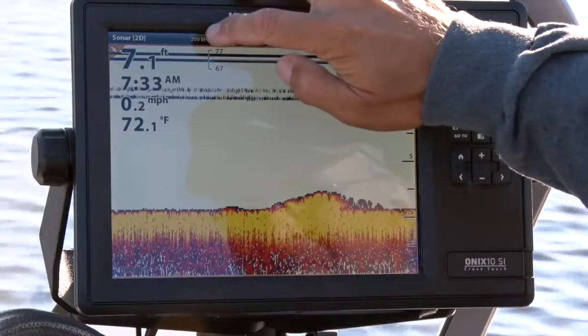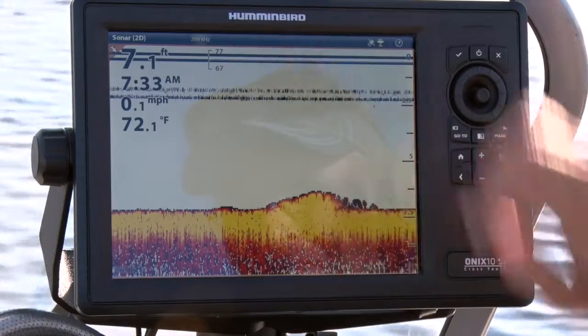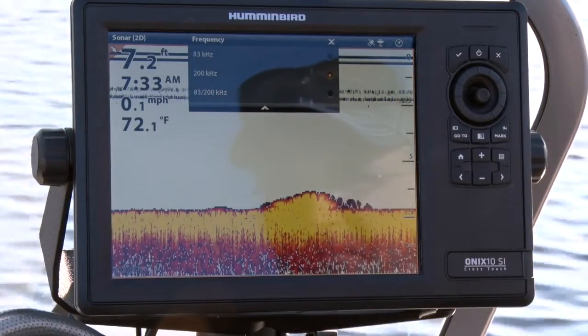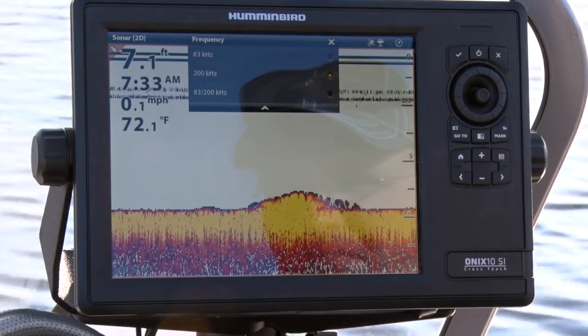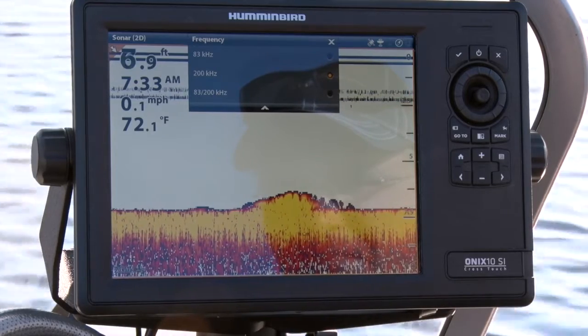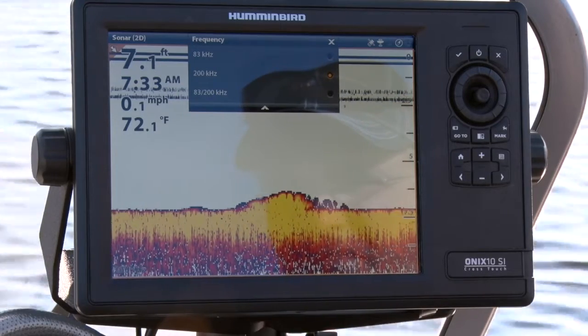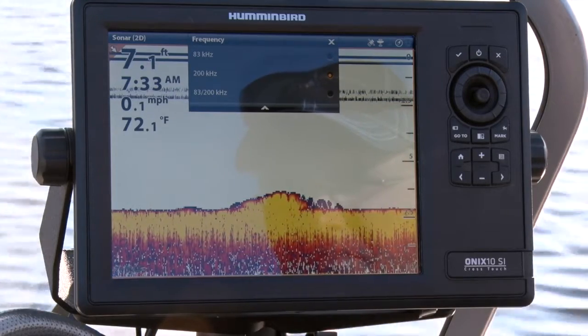On a Cross-Touch ONIX, we can tap the frequency label in the header bar to drop down a frequency selection menu.